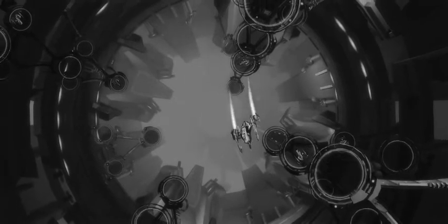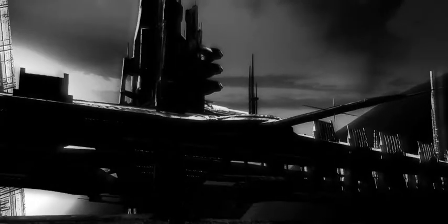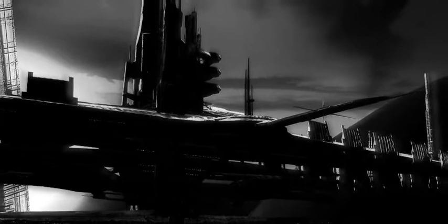Anomalous signals detected in the sector. An investigation of the nearest star systems must be conducted.